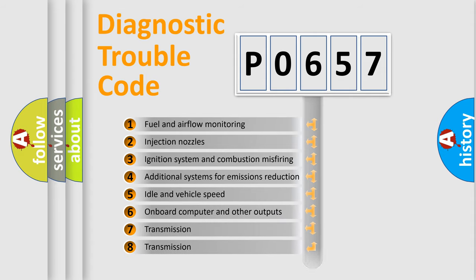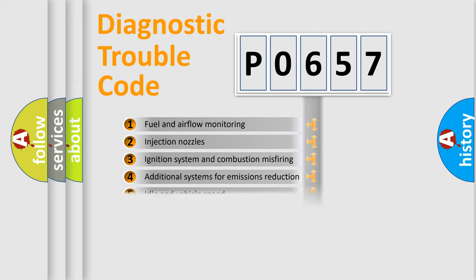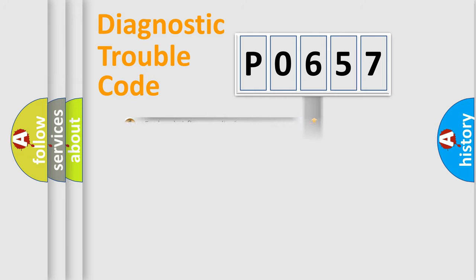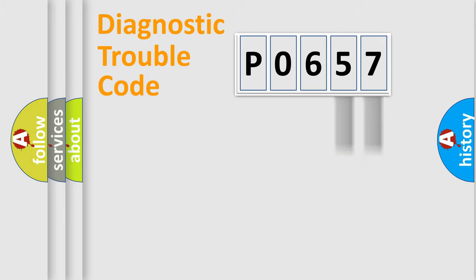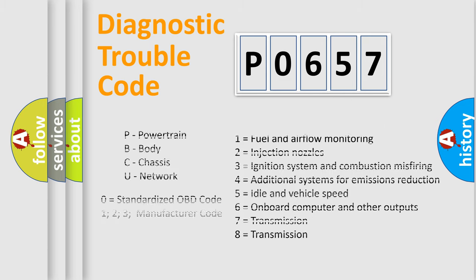The distribution shown is valid only for the standardized DTC code. Only the last two characters define the specific fault of the group. Let's not forget that such a division is valid only if the second character code is expressed by the number zero.